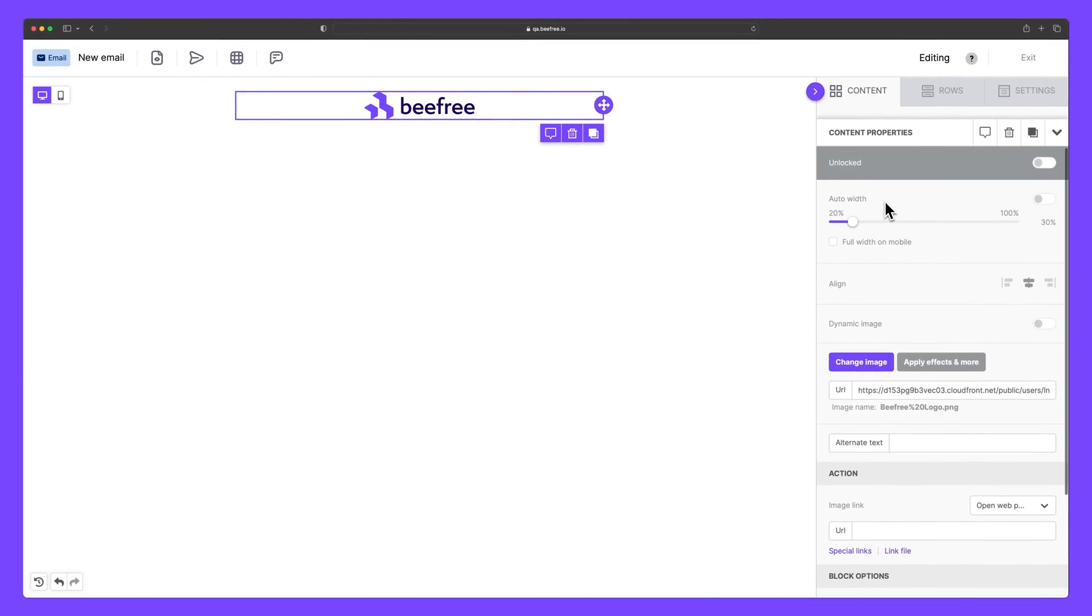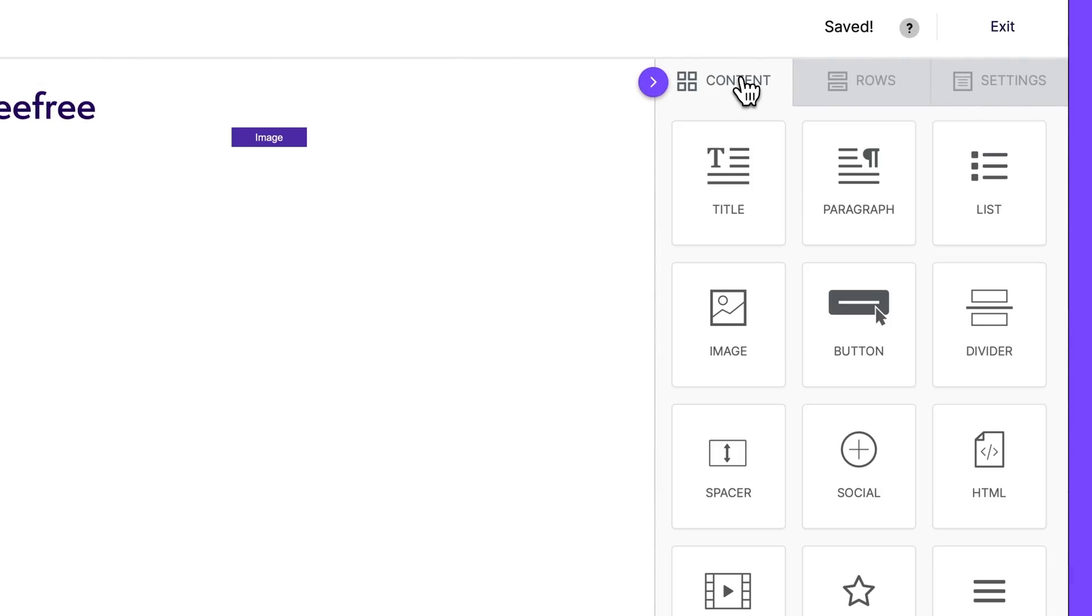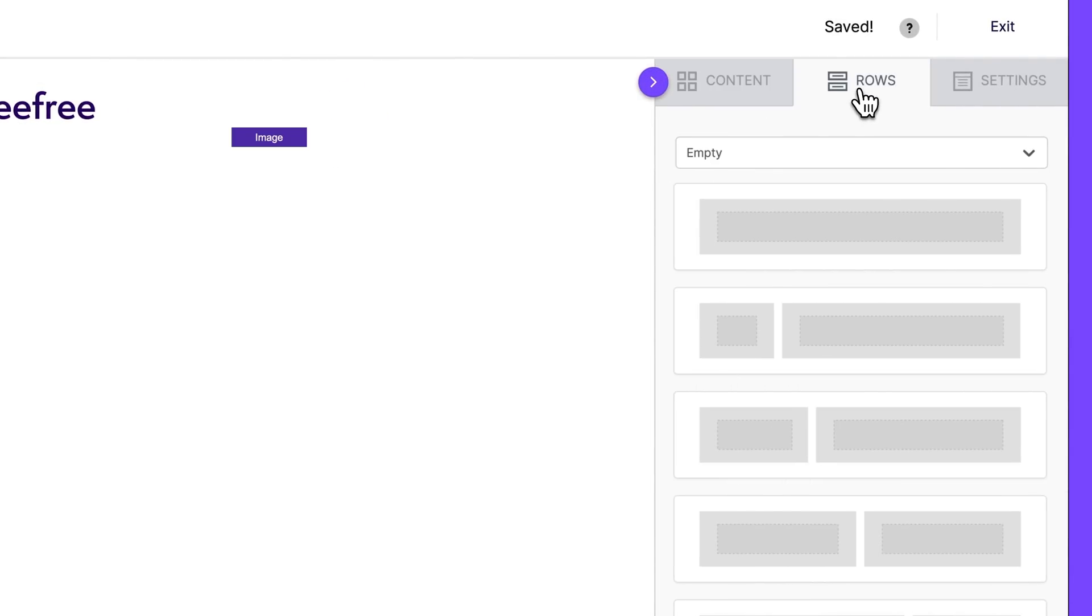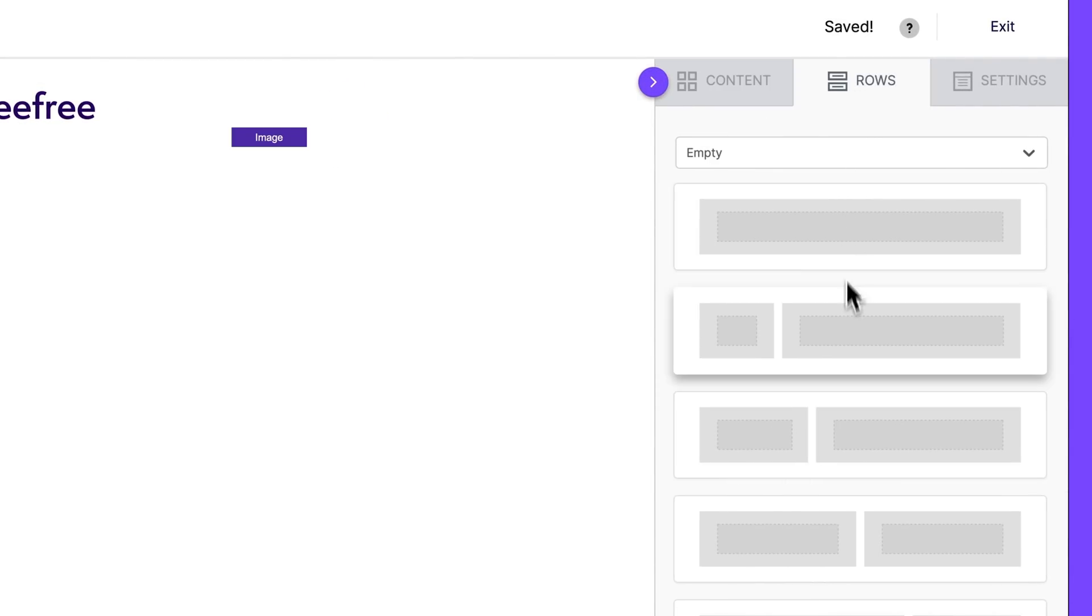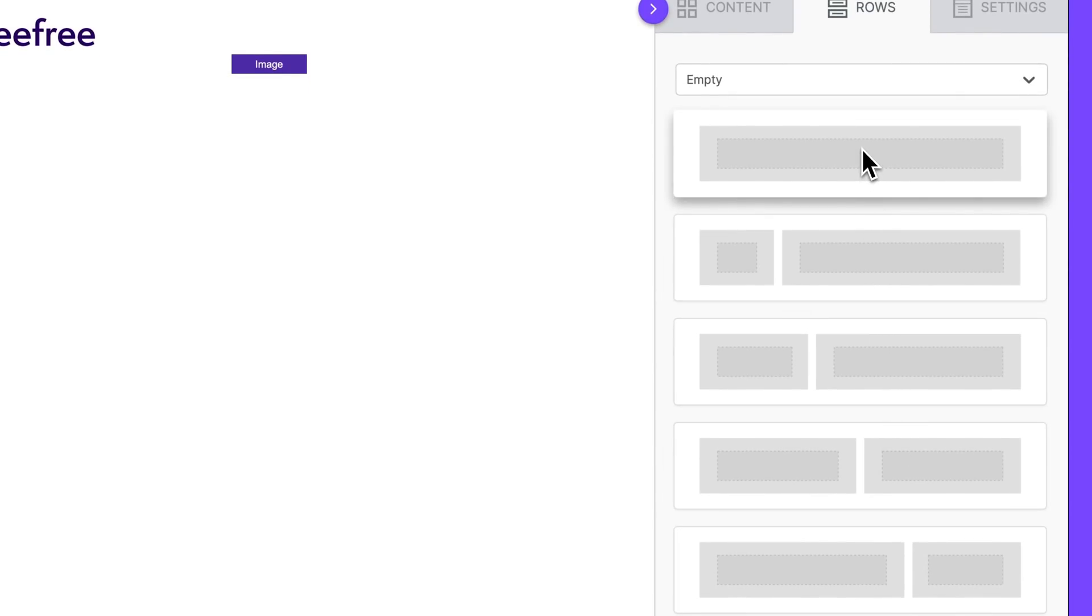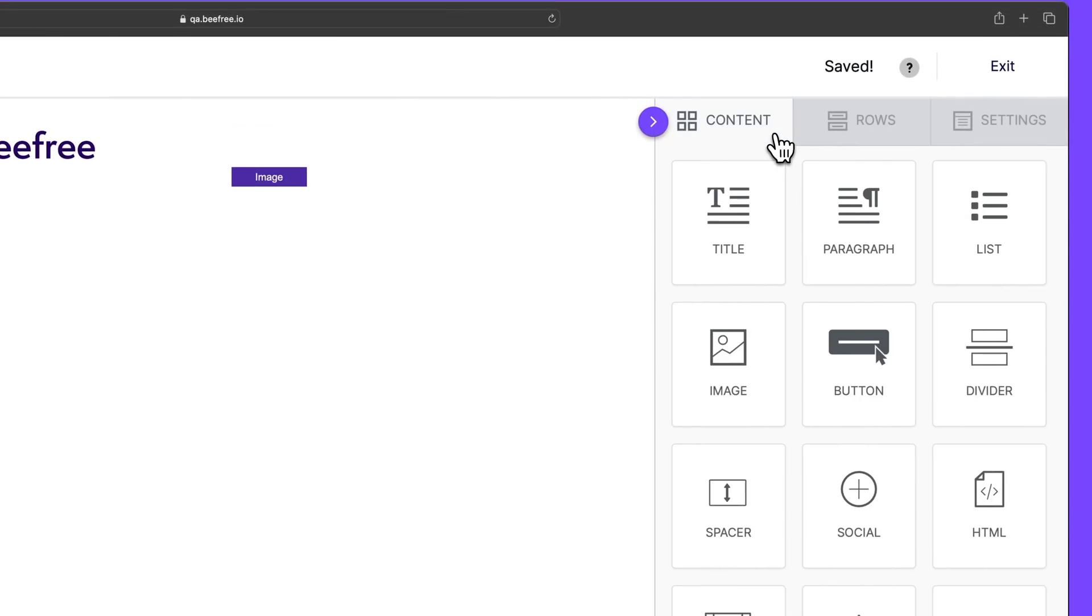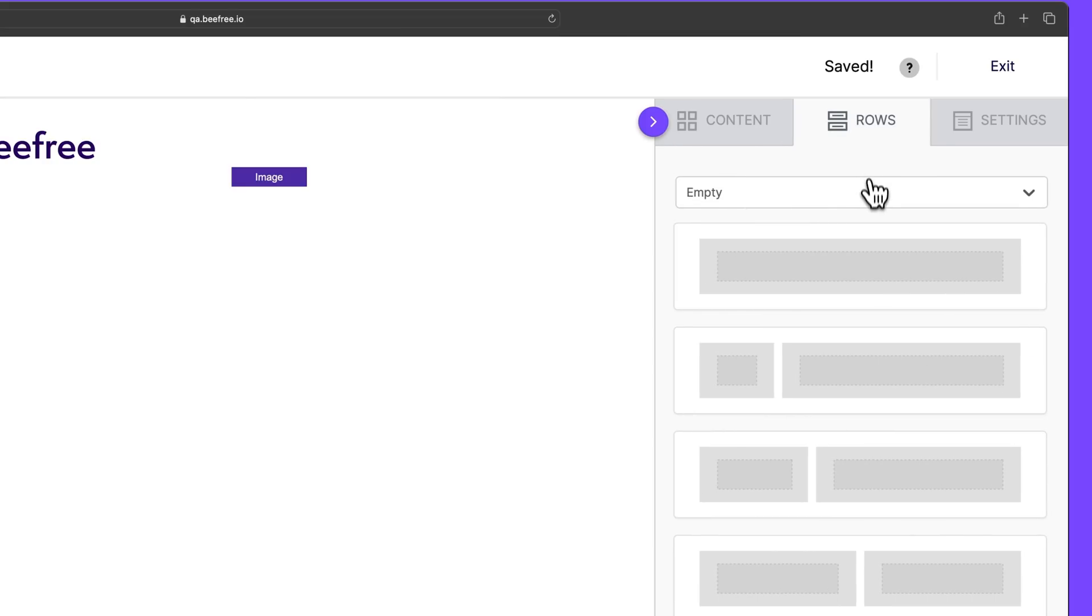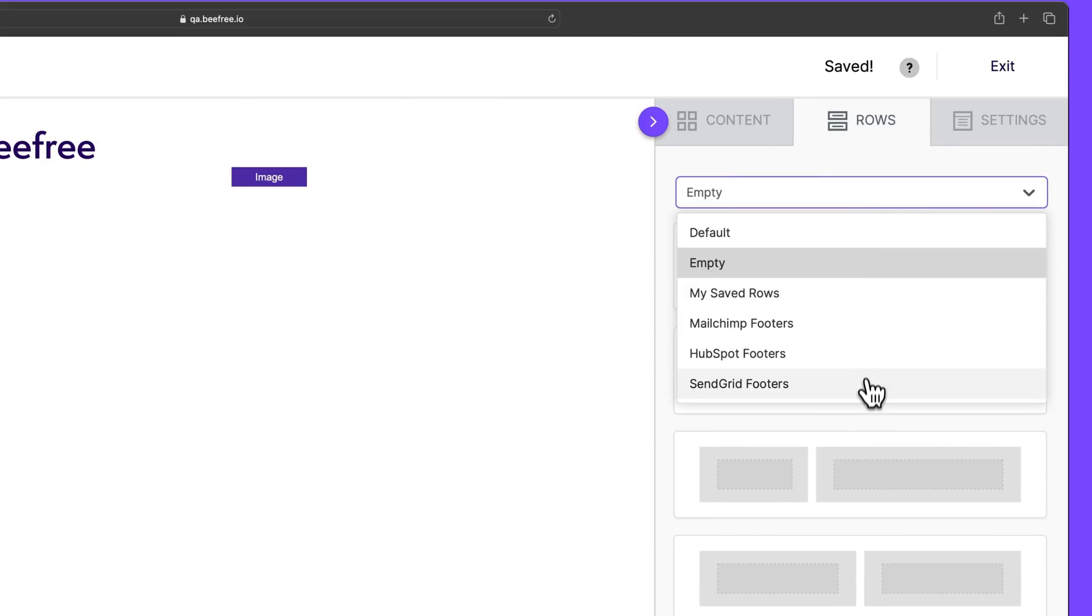Next, we're going to create a row and insert some text. But first, let me explain the difference between a content block and a row. A content block is one of the individual elements that make up a row. Rows provide the essential basis for crafting bespoke designs and help you organize all of the different elements effectively. To drag a row into the builder, click into the rows section. In the drop down menu, select the empty rows category.